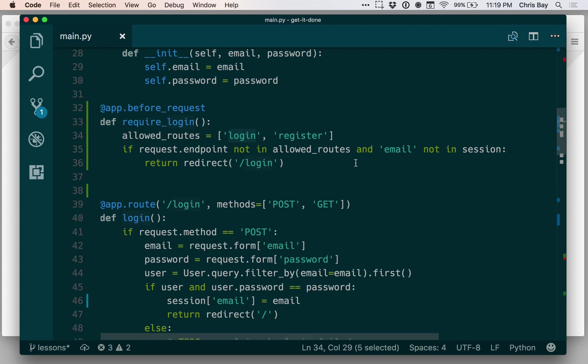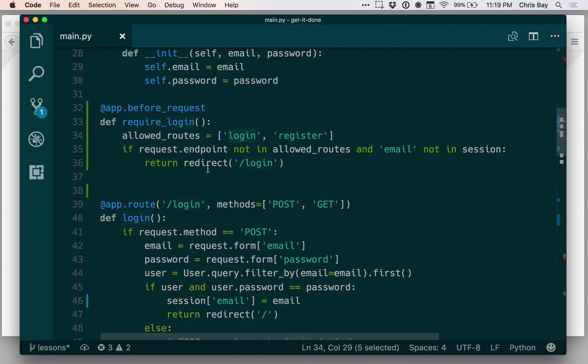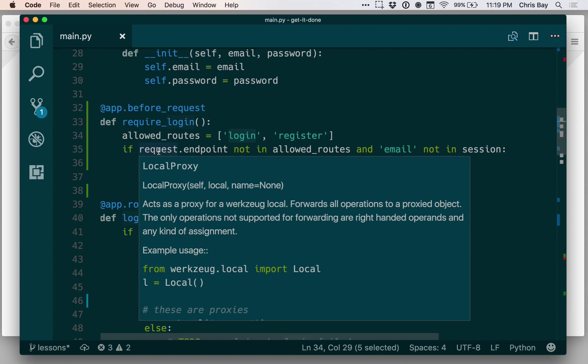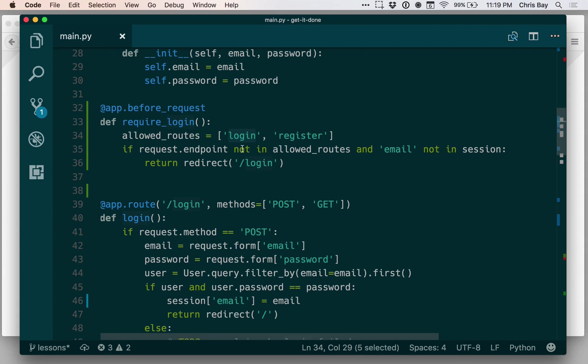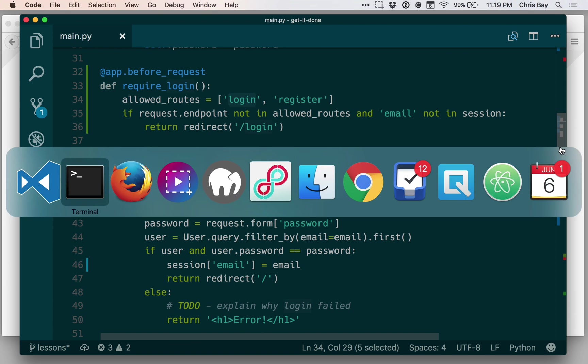So if I say that the endpoint is not log in and not register, in other words, request.endpoint is not in the allowed routes, then that means I'm wanting to force the user to log in, so I should also check for the email in the session. If the request.endpoint is in the allowed routes, then we'll skip over this redirect and just continue processing the request as previously.